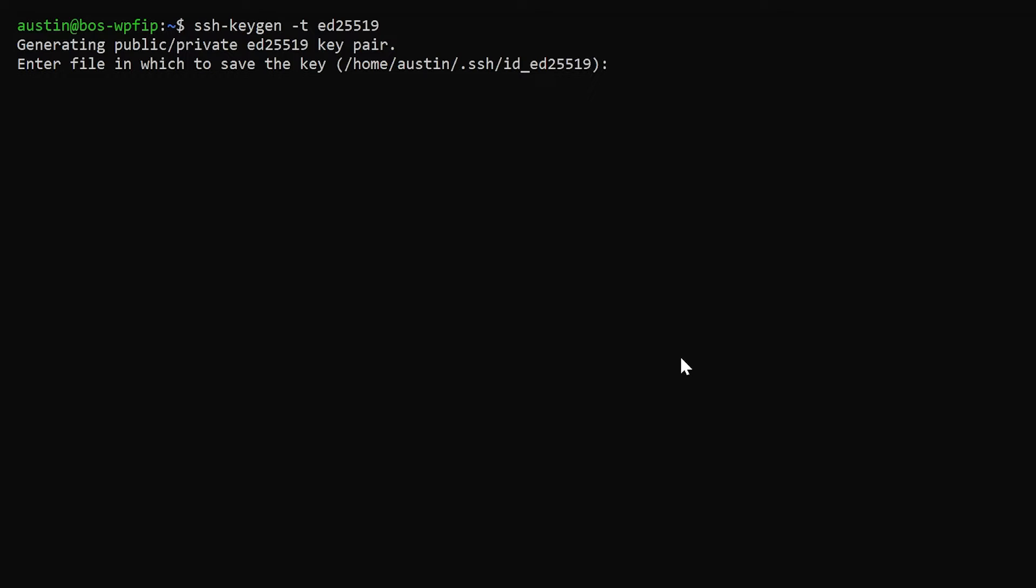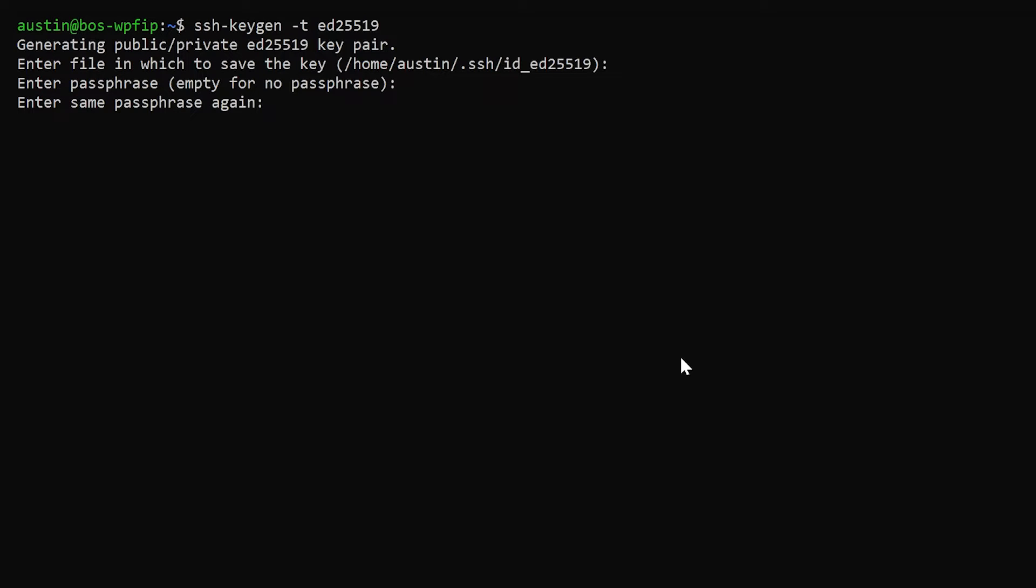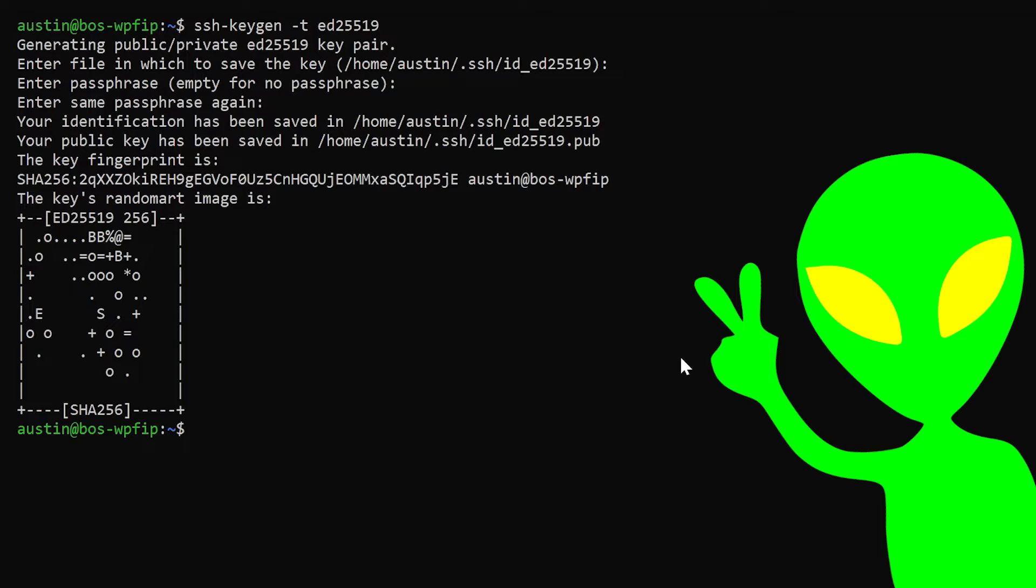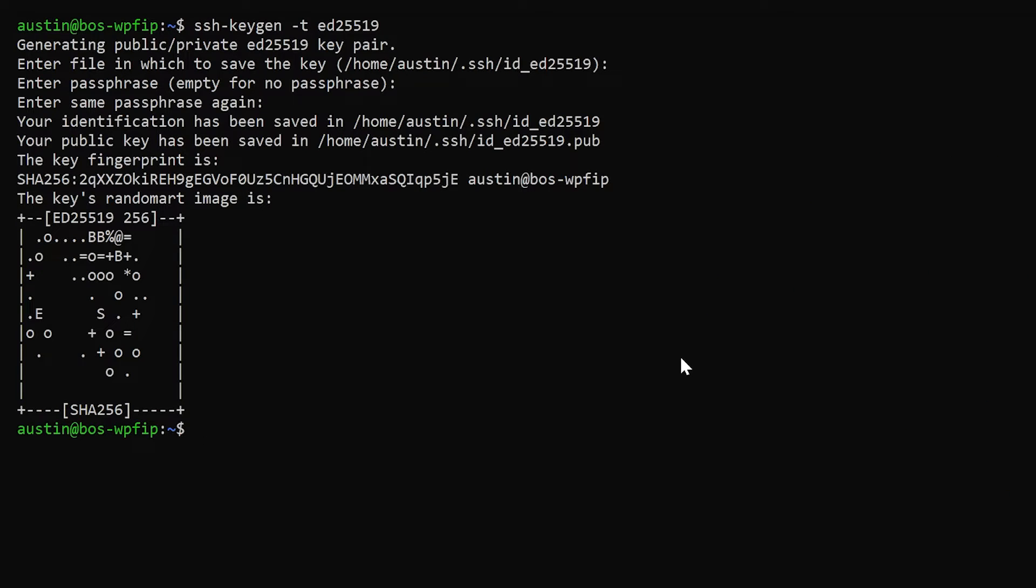So when we hit that, it's going to ask us where we want to save it. In general, by default, it'll save to your .ssh folder. I'll just leave that by default. Do we want to add a passphrase for it to protect it? Not today. And then it's going to do this little bit of alien gobbledygook, and it's going to say, hey, we generated your file.